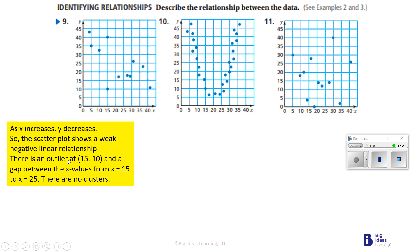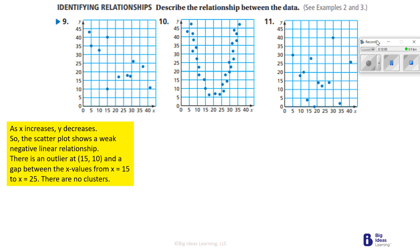There's an outlier at 15 and 10, and a gap in x values from x = 15 to x = 25, where there's hardly anything — just these two points. Most of the data is either before or after that gap.